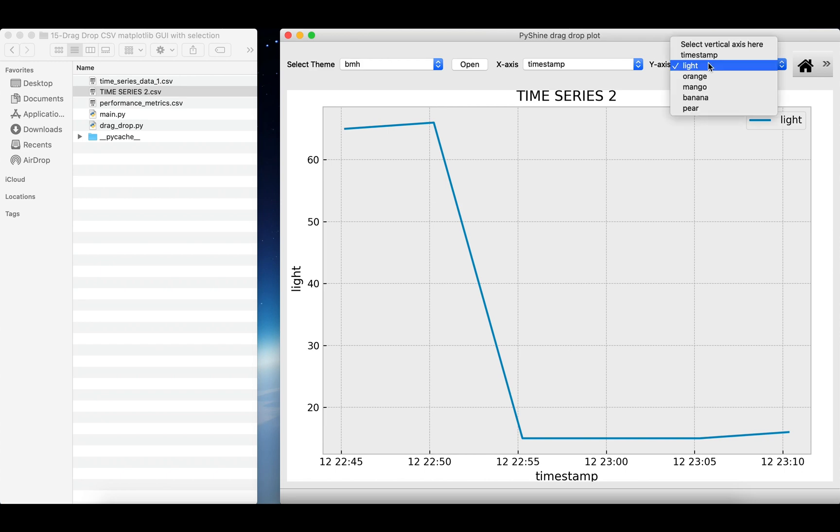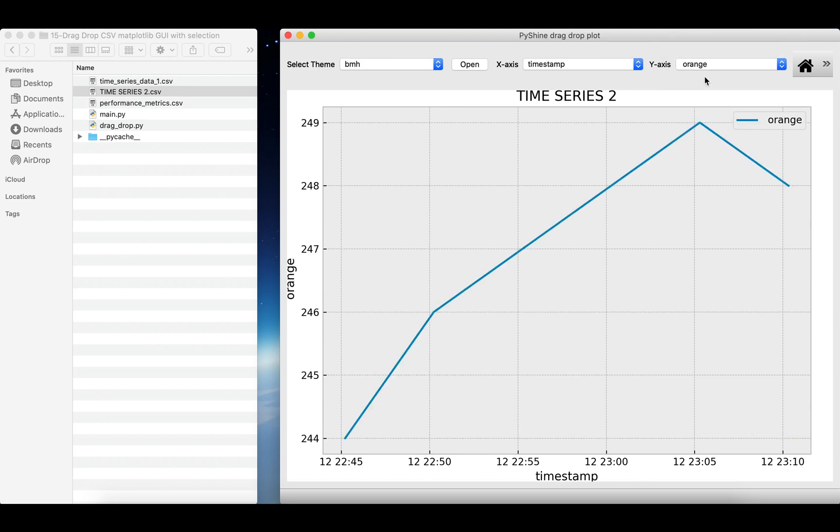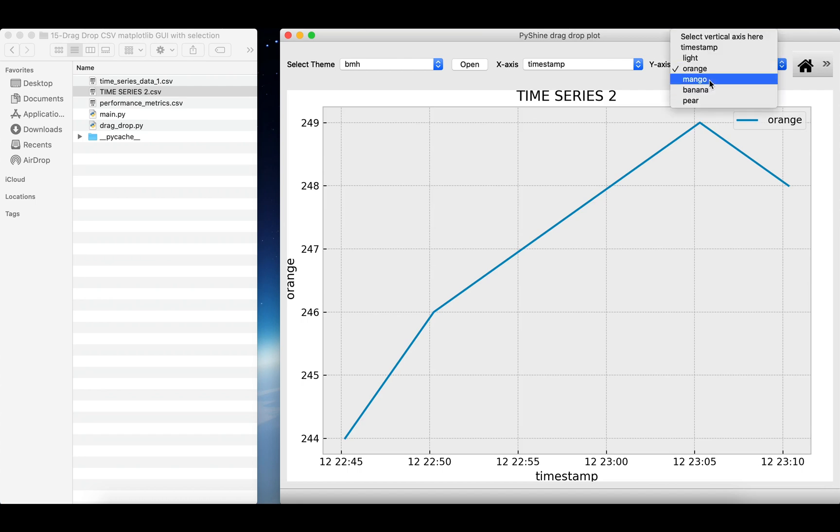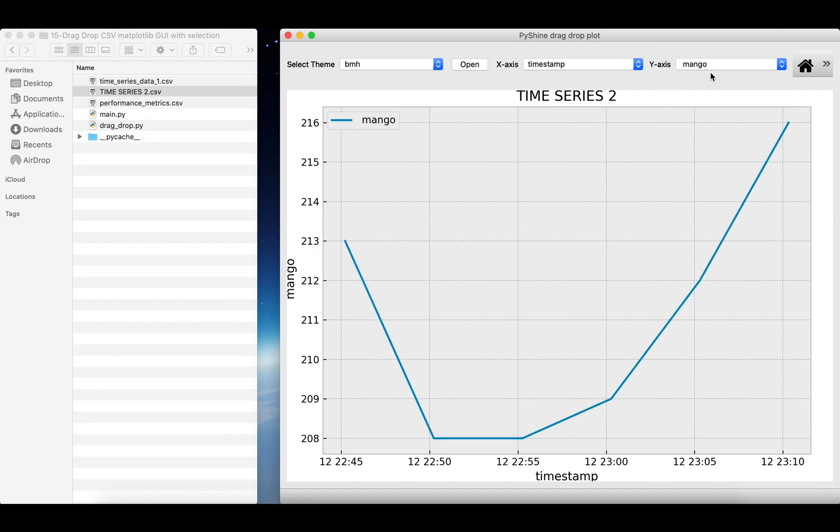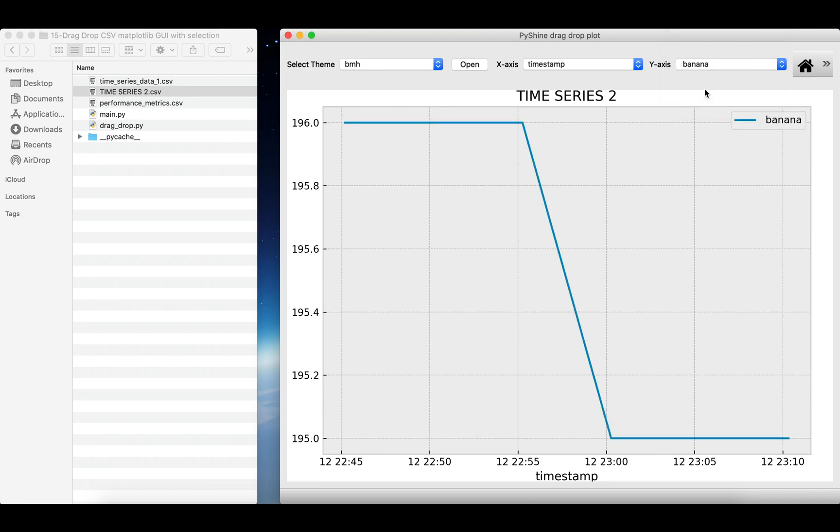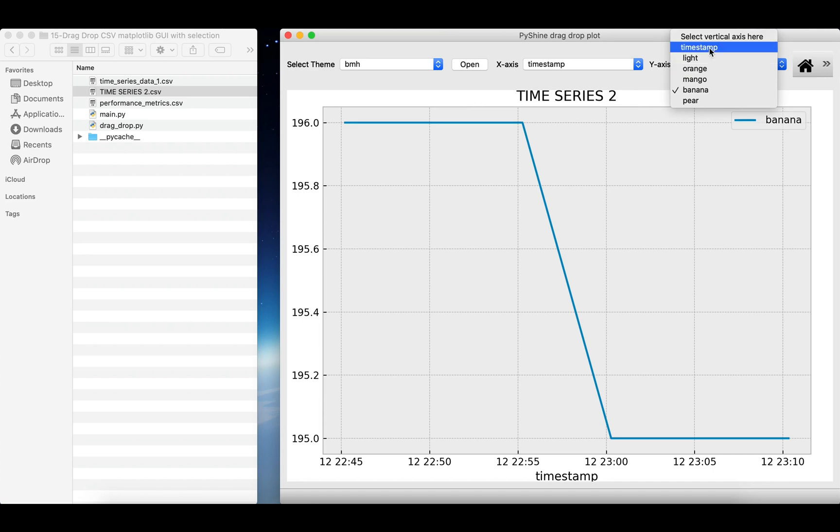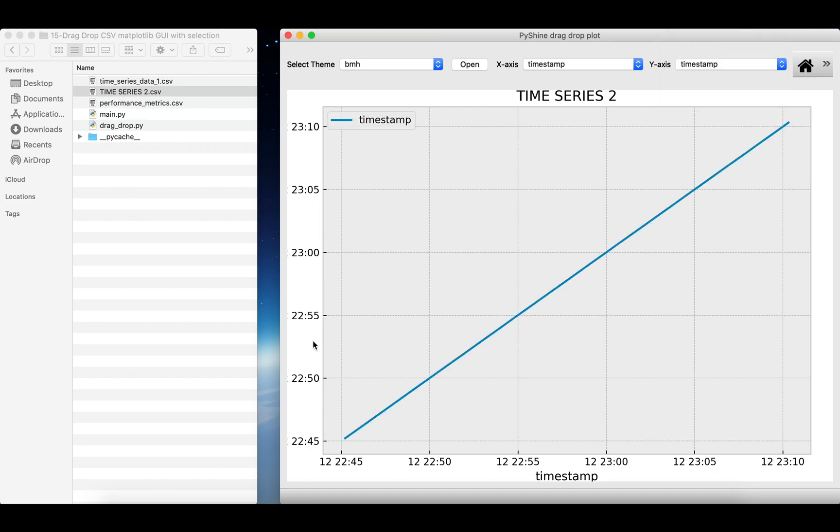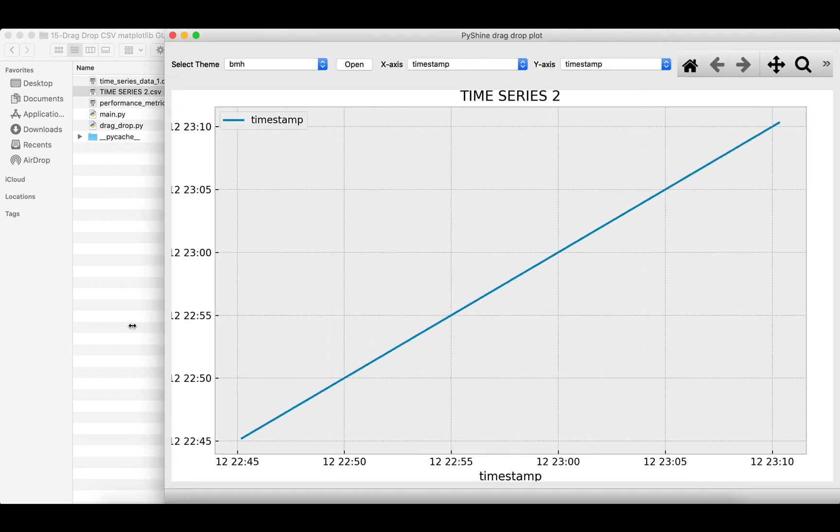Let's try other labels against the timestamp. It will be interesting to view the time against time. You can see that it's a straight line.